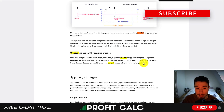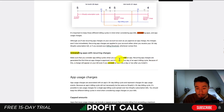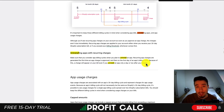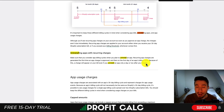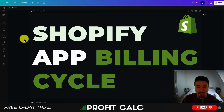One important thing to note about uninstalling apps: recurring app charges are generated the first time an app charge is approved, then on the first day of the app's billing cycle. Because of this, a charge will appear on your bill even if you uninstall an app only a day or two after installing it — you will get charged for the full period. But typically if you go and ask for a refund, most apps will give you one since you only used it for a few days, though it is up to the app's discretion.